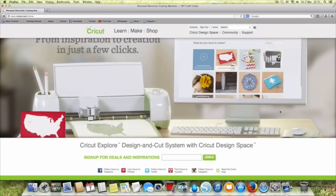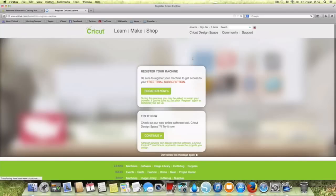So as you can see I'm on Cricut.com, the home page, and at the top here we've got Cricut Design Space so we're going to click on that.